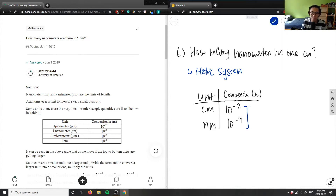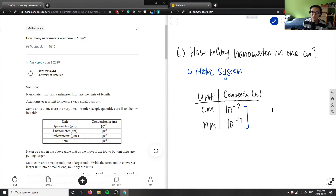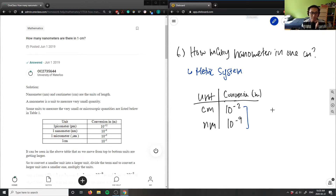We're converting between these two units. When going up the chart — from a smaller unit to a larger unit — you divide. If you're going from a larger unit to a smaller unit, you multiply. Here we're going from nanometers, a smaller unit, to centimeters, a bigger unit.